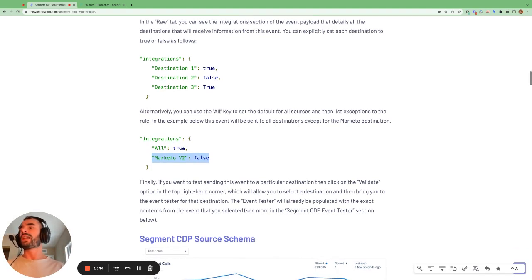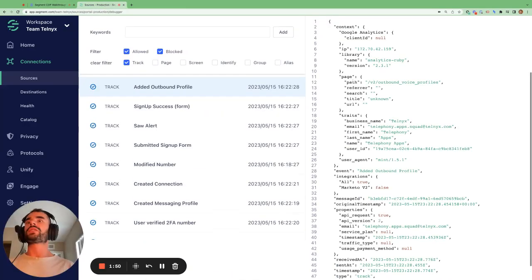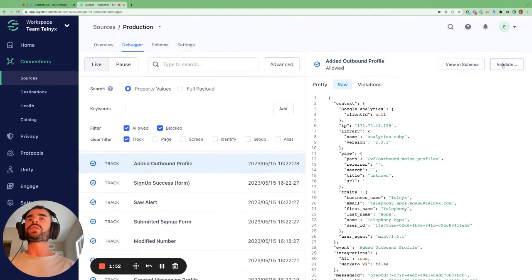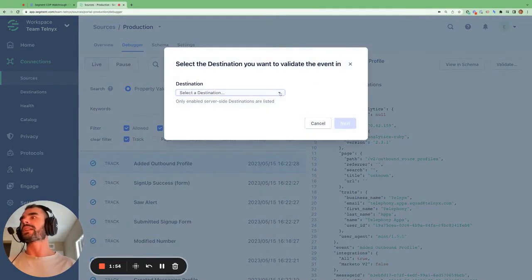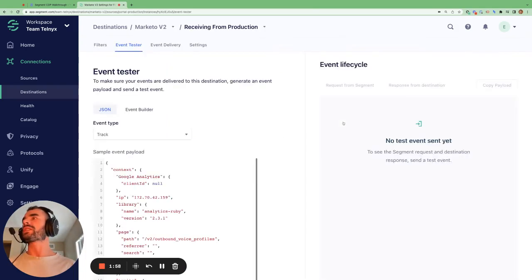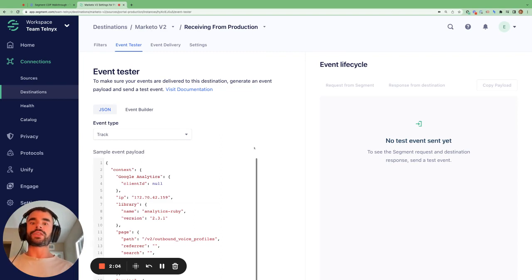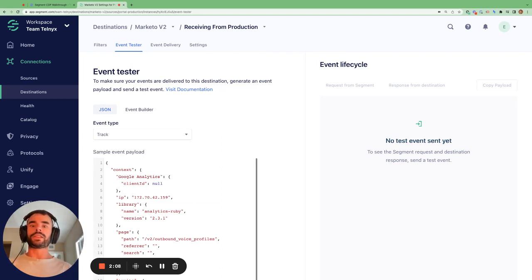Finally, the last part I'll show you — and I'll go through this later on in this video — is how you can send one of these events to the event tester. If you go to validate, you can select a destination to send this event to. If we go next, it brings us to the event tester within this destination. I'll show you how we can use this event tester to make sure that this track call will be received correctly by the intended destination.